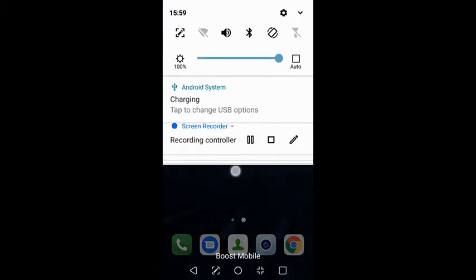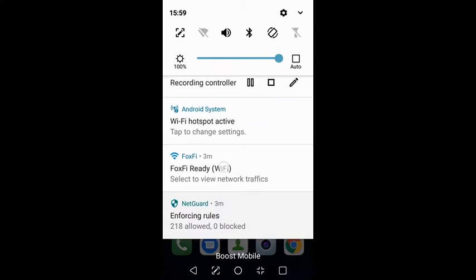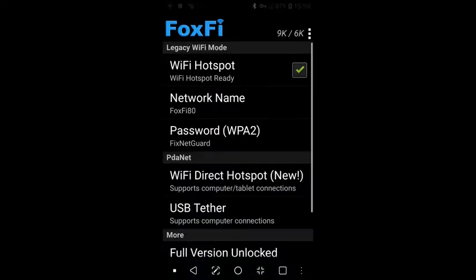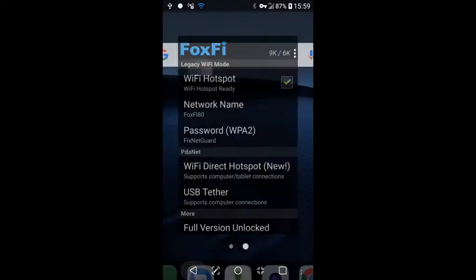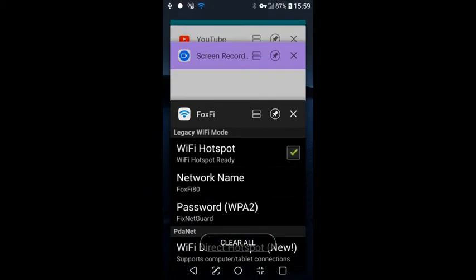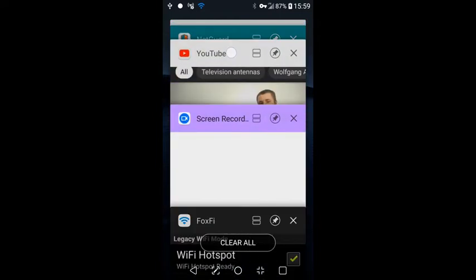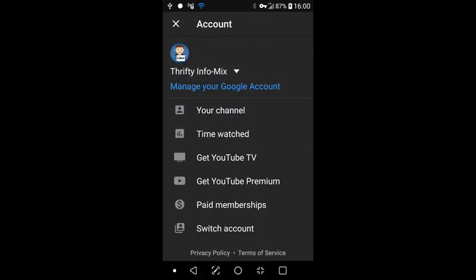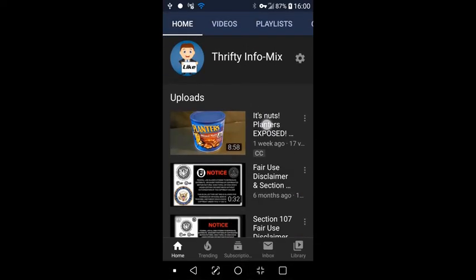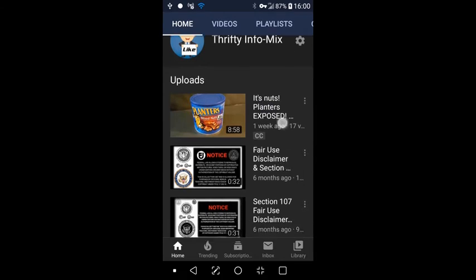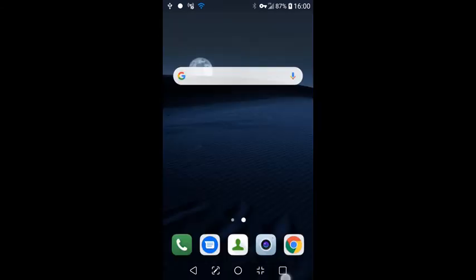So, you probably had FoxFi installed on your device before you installed NetGuard and your FoxFi was probably working just fine. And you were able to go to the internet and apps like YouTube and access your internet apps just fine without any problems, such as I'm doing here in the example.